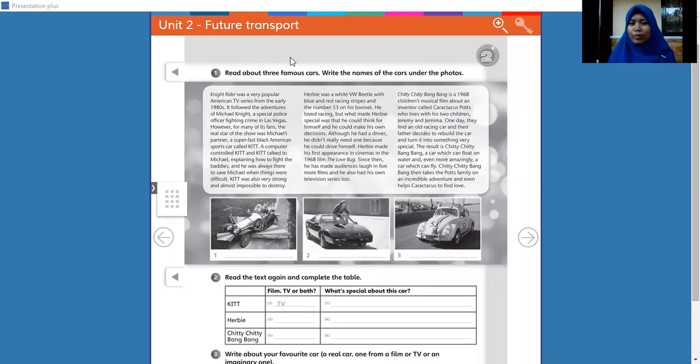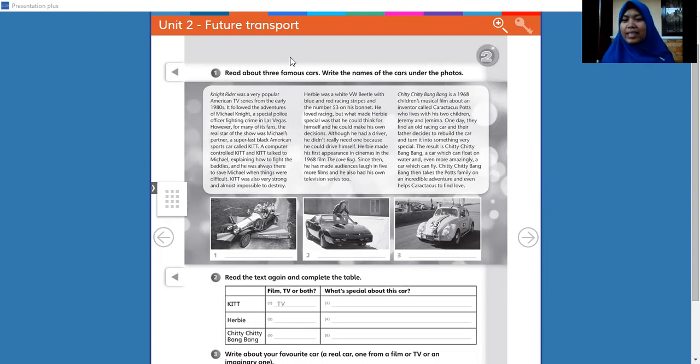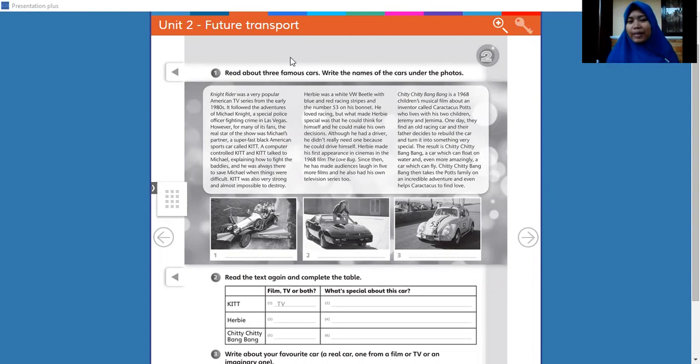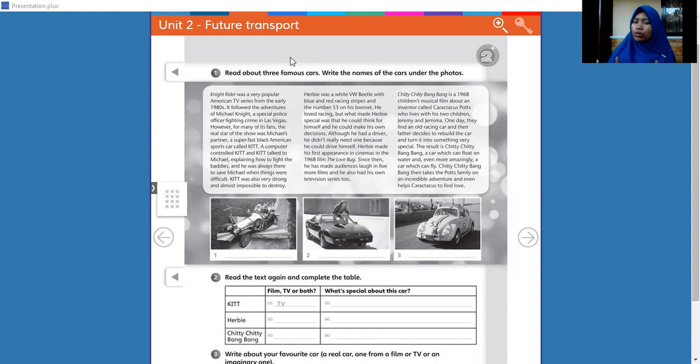Assalamualaikum warahmatullahi wabarakatuh, how are you Soleh and Soleha? Alhamdulillah, excellent, great, amazing. Allahu Akbar, Alhamdulillahirrohabilalamin. May Allah always bless us and give mercy for us, for you and for your family too. Thank you so much for attention.